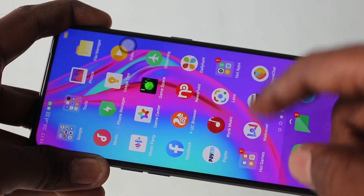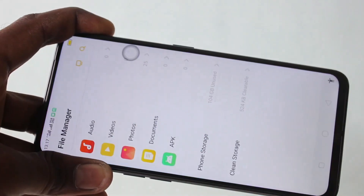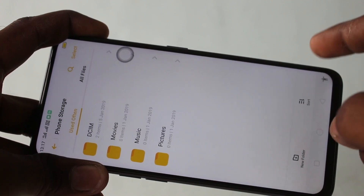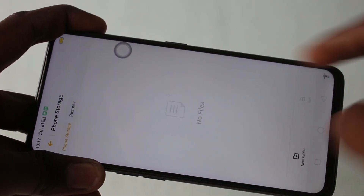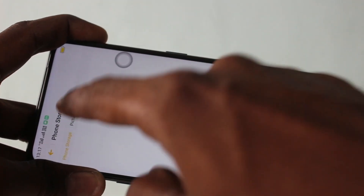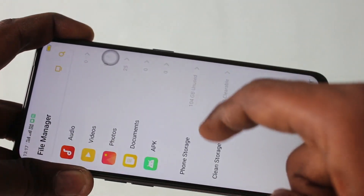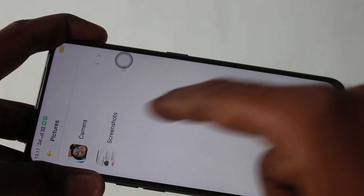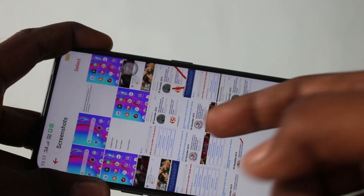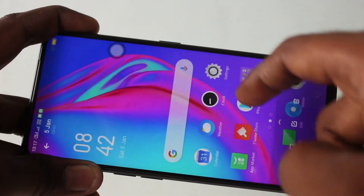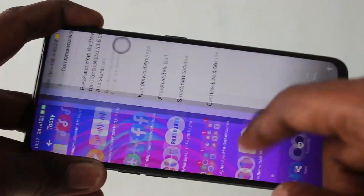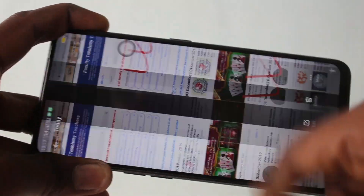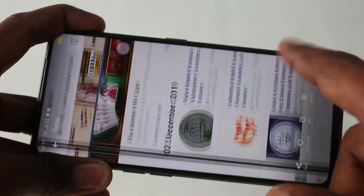So using these four methods, you can take a screenshot in your Oppo F11 Pro. To access the captured image, go to the file manager and go to the appropriate folder. Click on photos and click on the screenshot folder. These are all the screenshots that I have taken using this phone. In this way, you can easily access the screenshot images that you take.